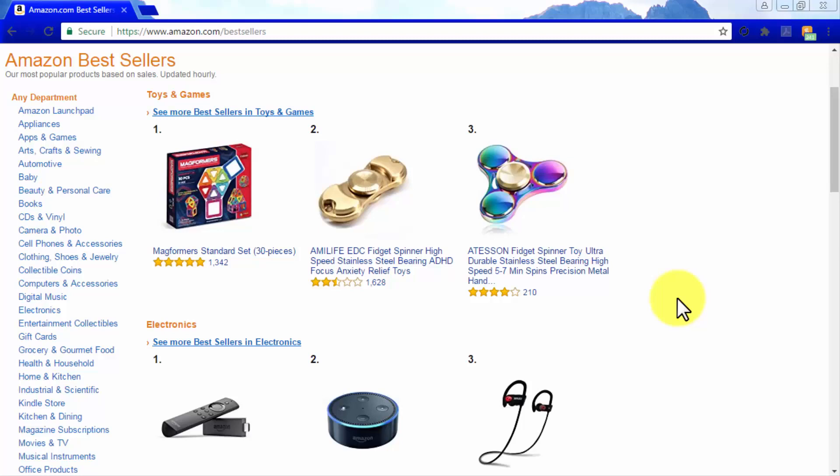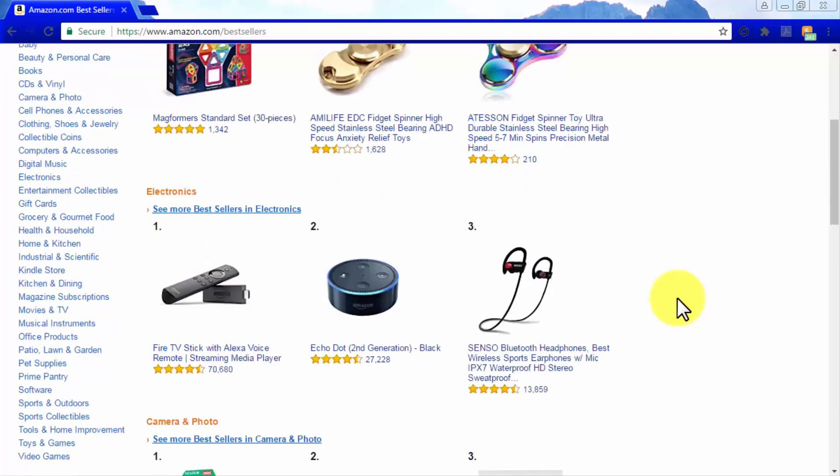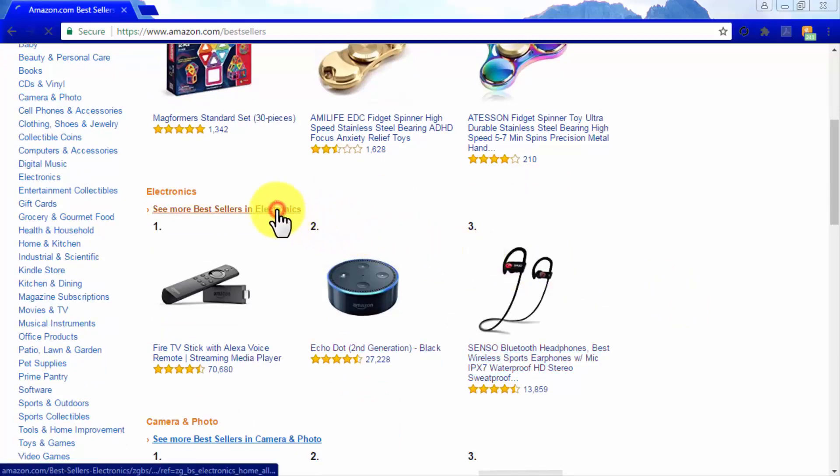You can find these popular categories listed on the left side of the page. An easy way to figure out when products in a niche are selling like hotcakes is when their categories are featured on Amazon's bestseller section, such as in the case of the electronics category here, which we are going to check.